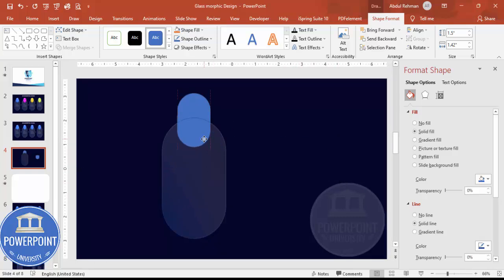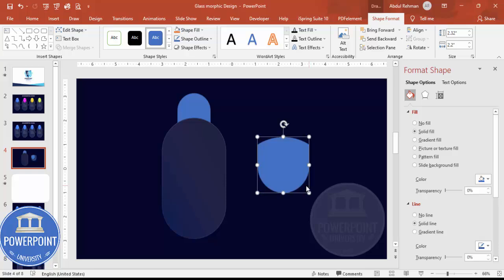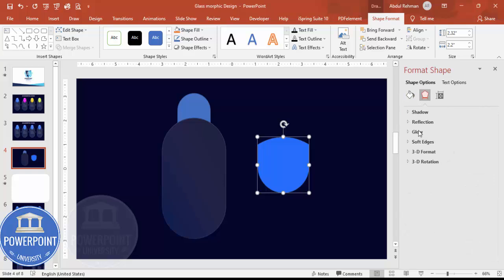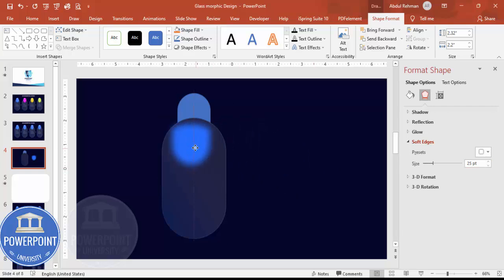This part doesn't look like a shadow or gradient yet, so increase its size. Choose whatever color you want — blue or any other color. Then go to Effects > Soft Edges and increase the size. Once done, it gives a nice soft blurred shadow effect.